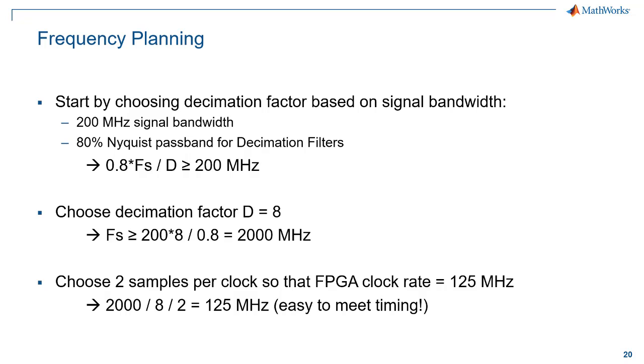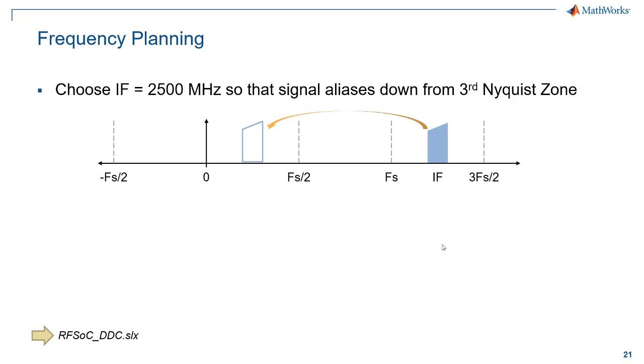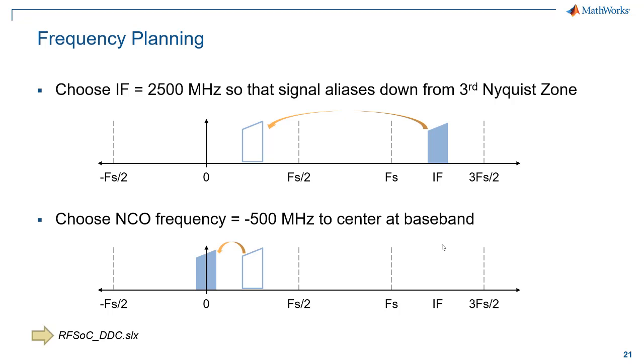Now that ADC sampling frequency is going to be divided down by 8, the decimation, and that gets us to an effective sampling frequency of 250 mega samples per second. But we can choose to pack two samples per FPGA clock cycle so that the FPGA clock rate is 125 megahertz. So your FPGA guy will thank you. That will make their job a little easier in terms of meeting timing. Further, we're going to choose an intermediate frequency of 2,500 megahertz so that when we sample it at 2 giga samples per second, it's going to alias down from the third Nyquist zone to 500 megahertz. Then finally, we set our NCO frequency to negative 500 megahertz to move that signal down to baseband.